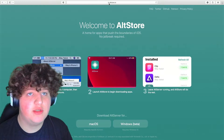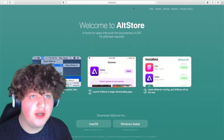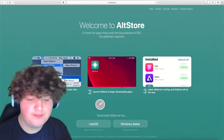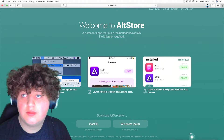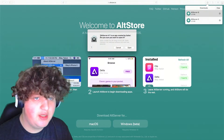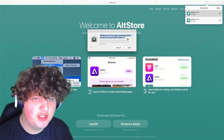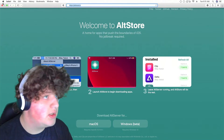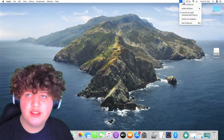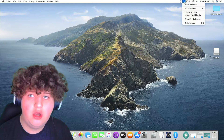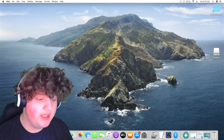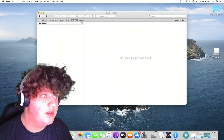To start off, you're going to want to head to the site altstore.io. Then you want to press macOS, then open it. It will say AltServer is an app created by Safari — press Open. Now you can minimize this page and as you can see up here, AltStore is open. Now you're going to want to press Install Mail Plugin.